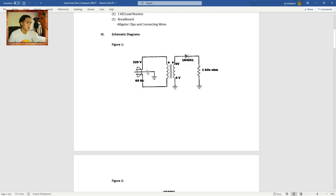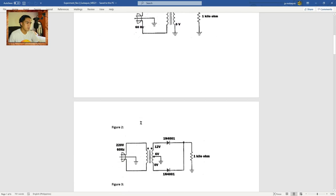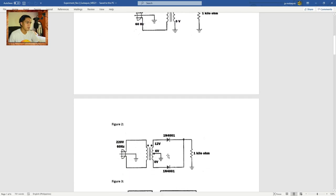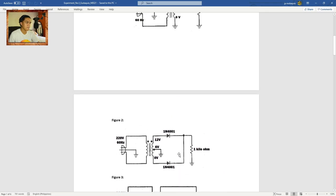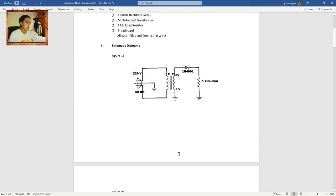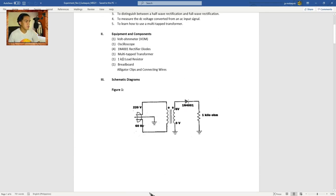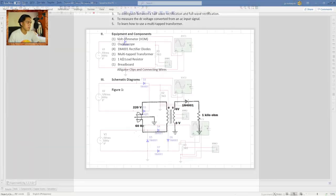Here is Figure 1. Here is Figure 2. And here is Figure 3. And I simulated the circuit here in MultiSim.